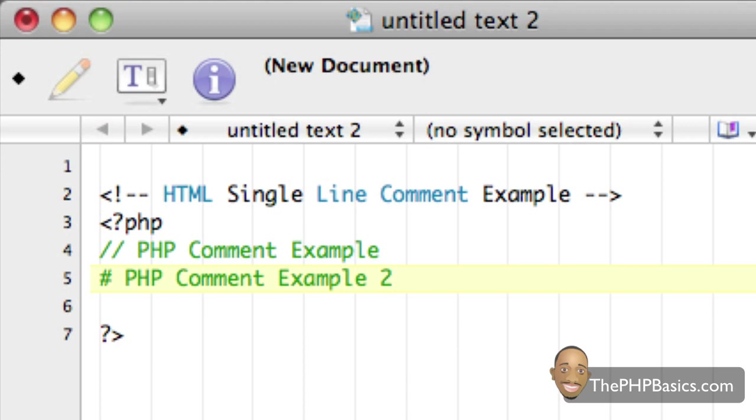Another useful tip that you can use comments for is for debugging code or if you want to temporarily disable an instruction or function.